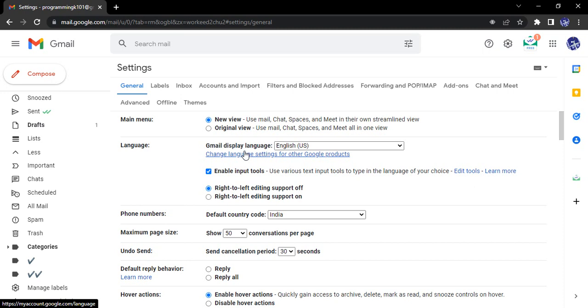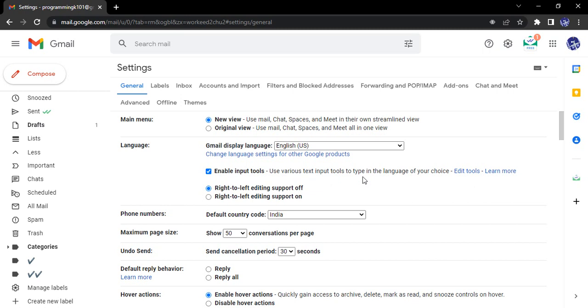Apart from this, the options that we are getting is like enable input tools option. There are various text input tools that help us to understand what we're trying to type, like in Google search. Once you try to type something, then there are automatic recommendations related to it. So do you want those recommendations in alternate languages as well? If you want, you can just keep the checkbox checked, otherwise you can just uncheck it over here.